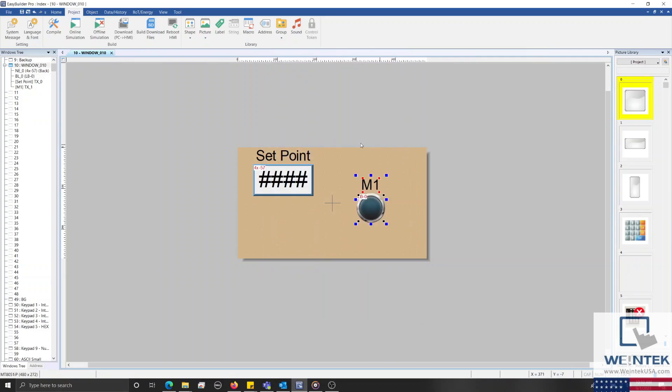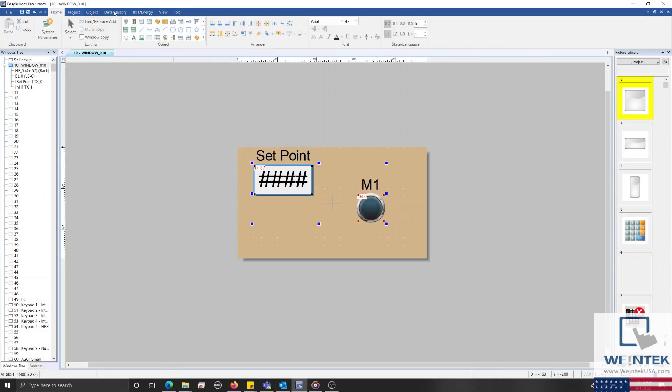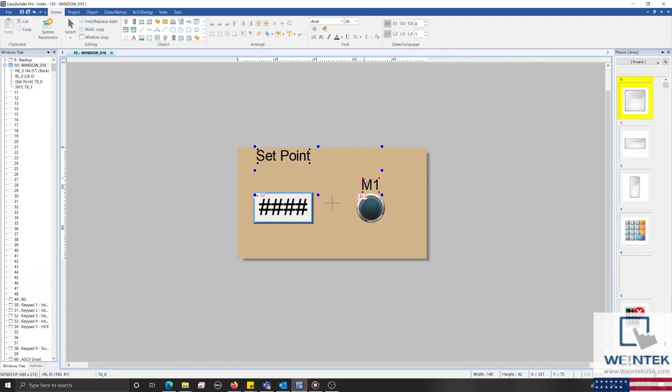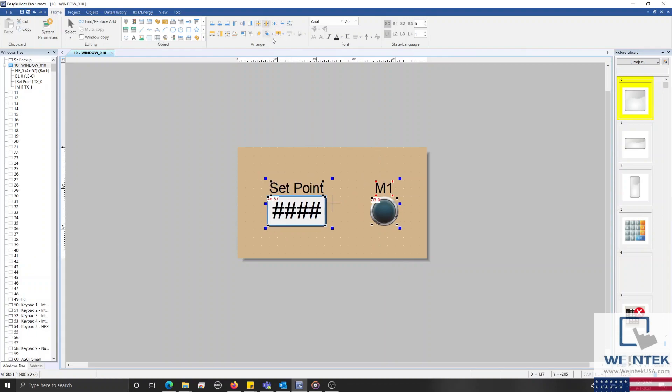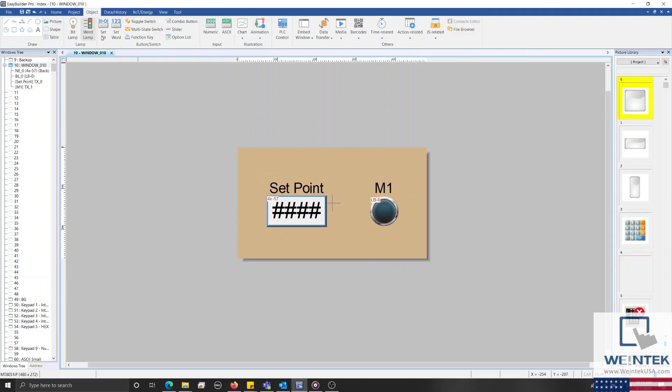Although there are several different objects that we can use to change the value within each index register, for this demonstration, I'm going to use a multi-state switch, which you can find within the object tab. A multi-state switch is similar to a word lamp, in that it will display the value of the current word register.